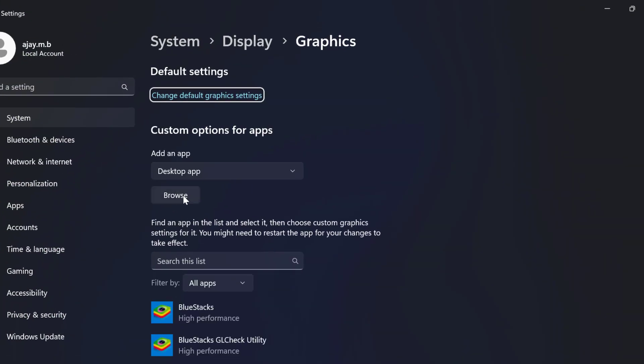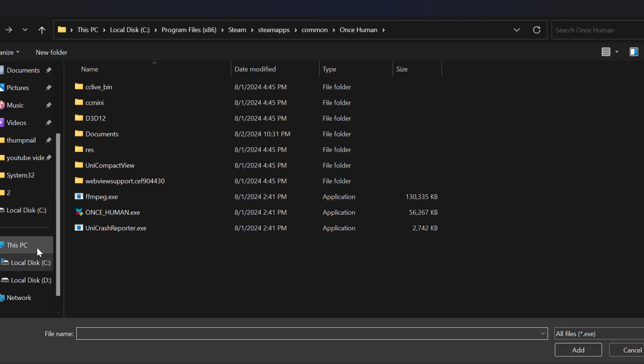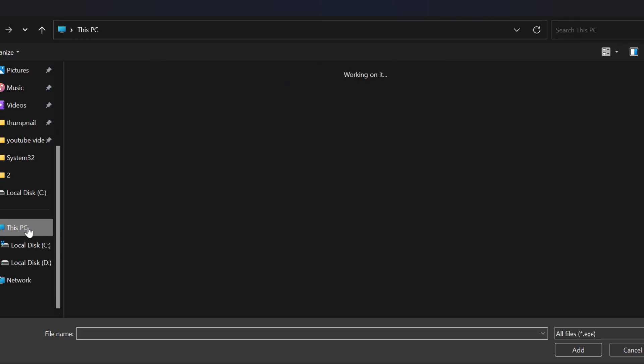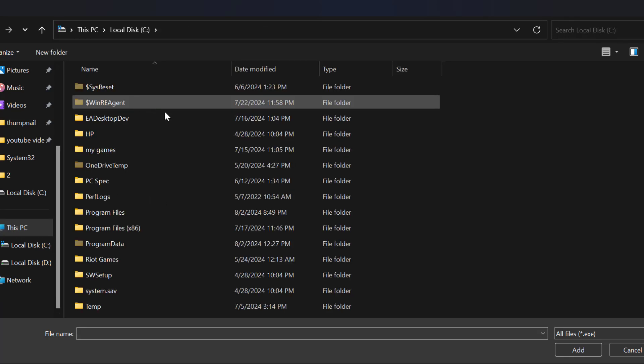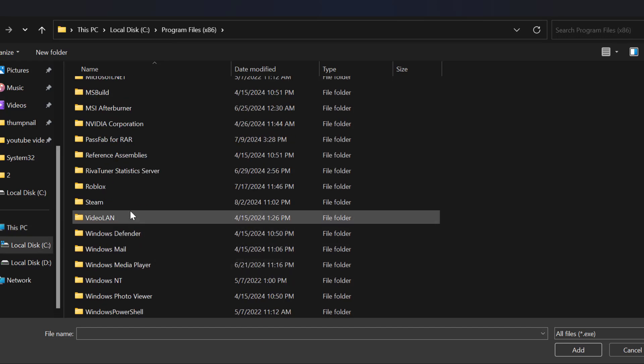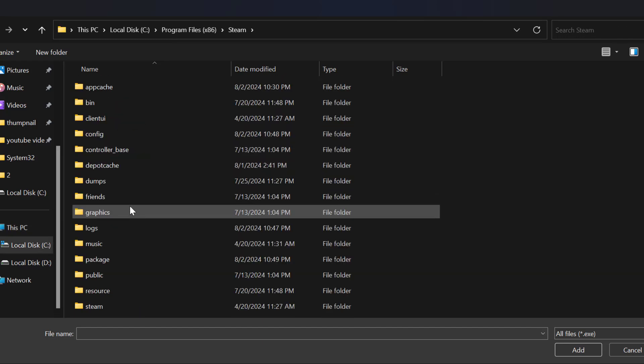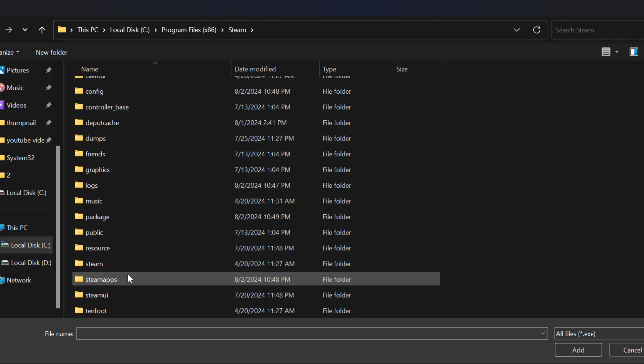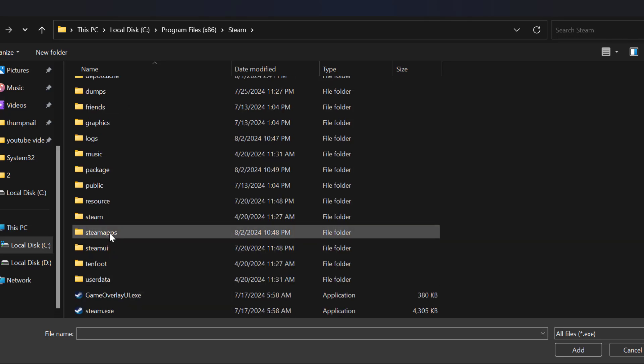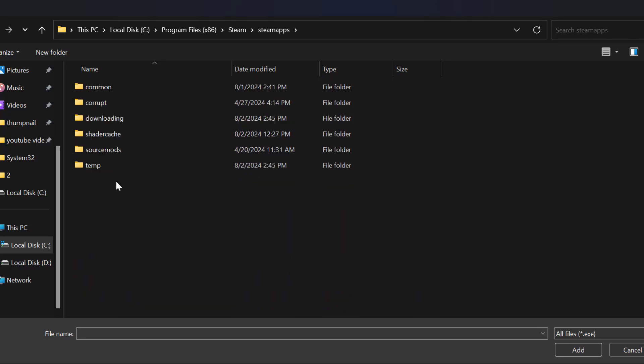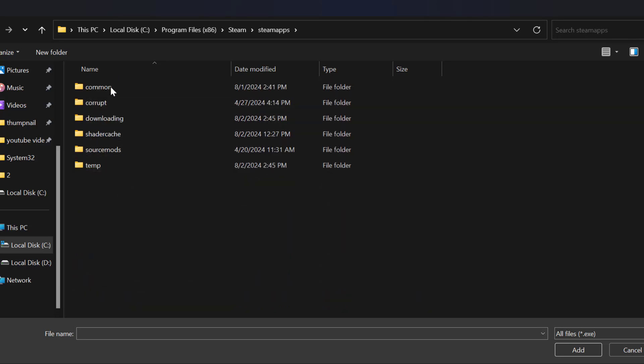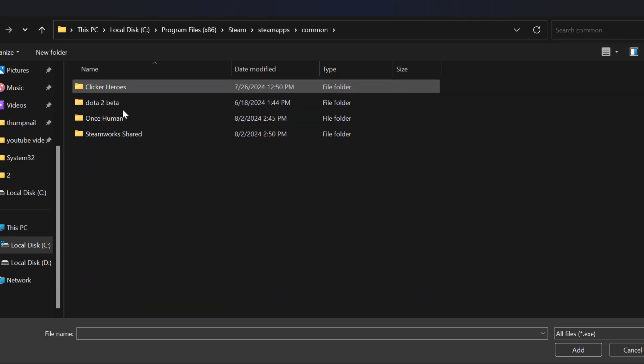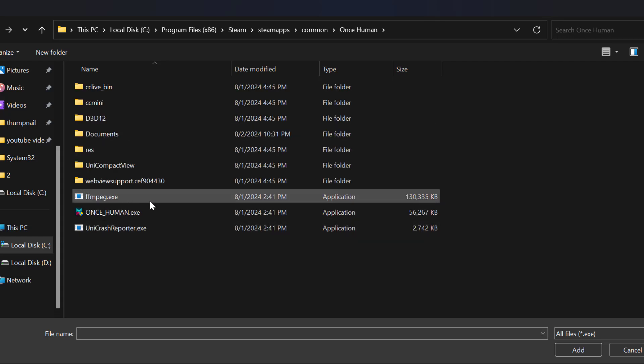Select Browse and you just need to go to This PC, Local Disk C, Program Files x86. Find the Steam folder, find the SteamApps folder, find the Common folder, and then the Once Human folder.